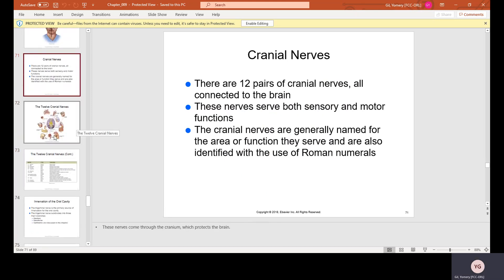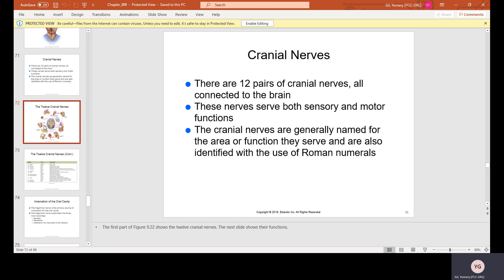Cranial nerves. There are 12 pairs of cranial nerves, all connected to the brain. These nerves serve both sensory and motor functions. The cranial nerves are generally named for the area or function they serve and are also identified with Roman numerals.